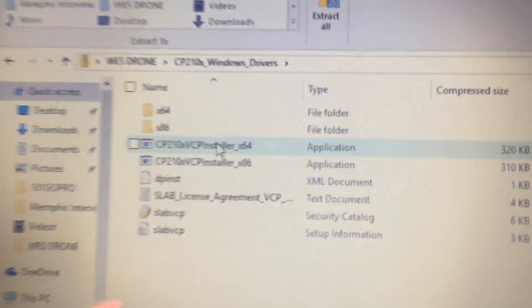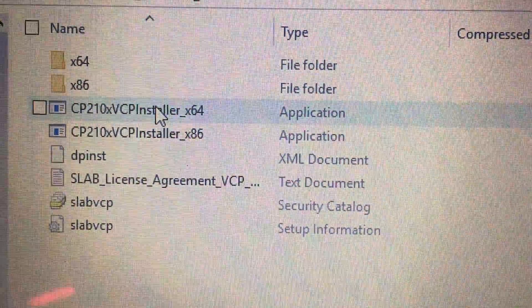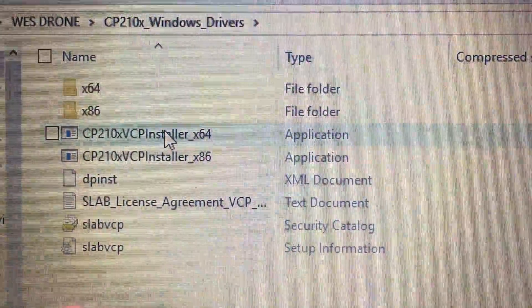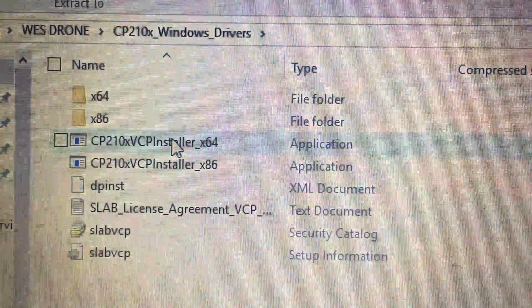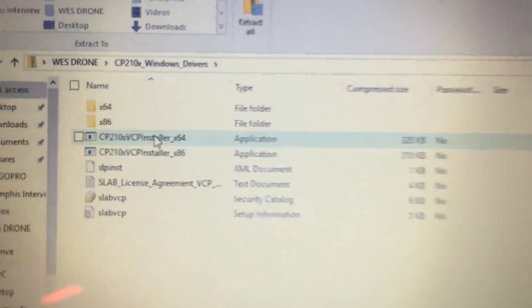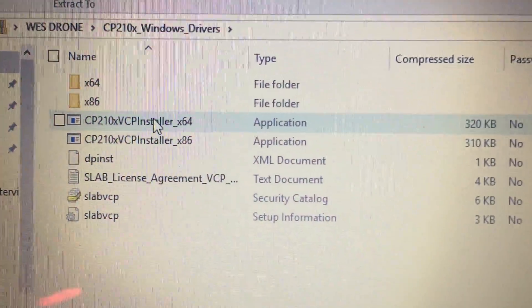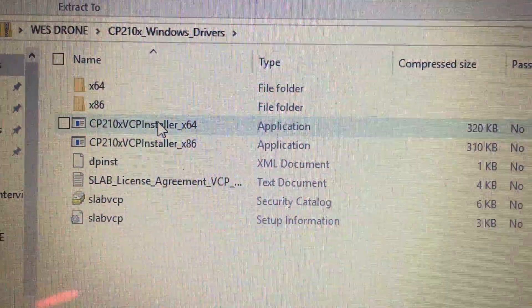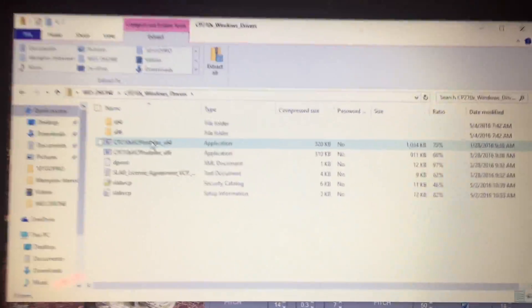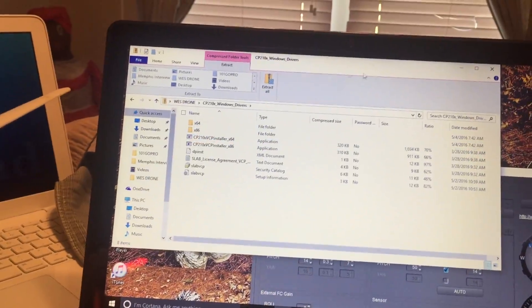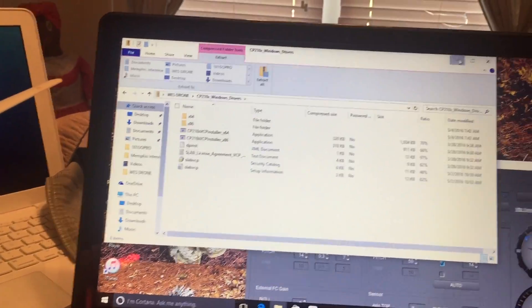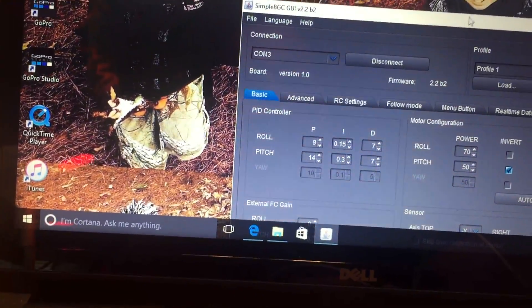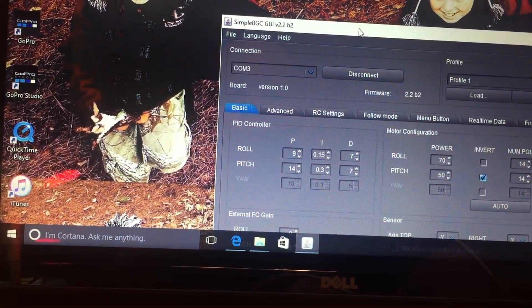Here's the drivers. I just randomly searched on Google, found these drivers for this. This gimbal seems to be the same as the BG gimbal that you can buy on eBay. Real simple, just want to show you that it works.